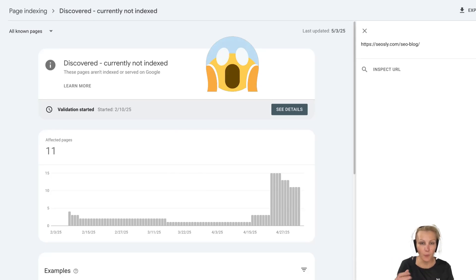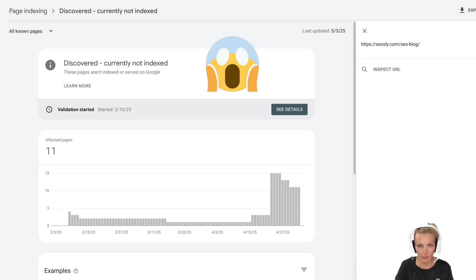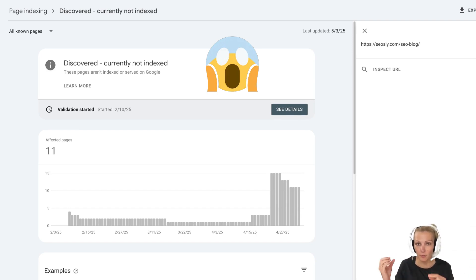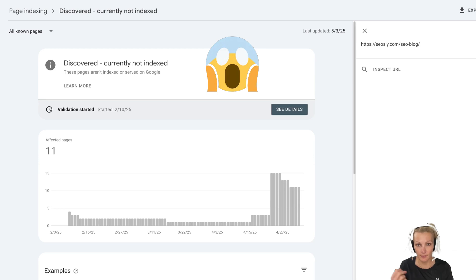A very popular report in Google Search Console is discovered, currently not indexed. A lot of people, when they see that, they panic that there is something horribly wrong happening with their website, but it isn't always the case.